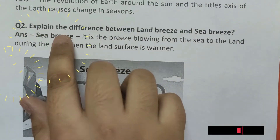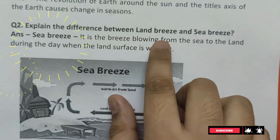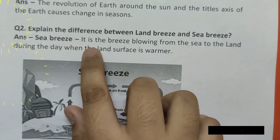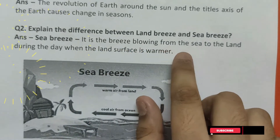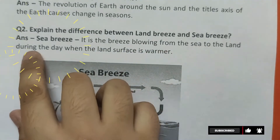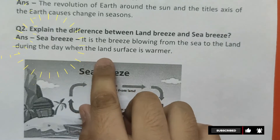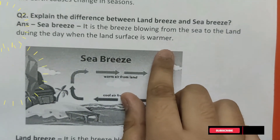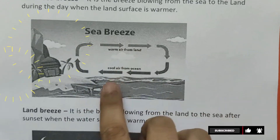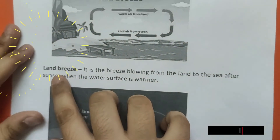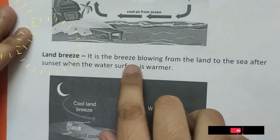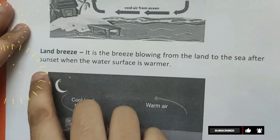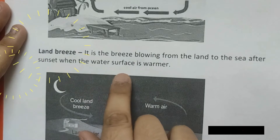Question number 2. Explain the difference between land breeze and sea breeze. Answer: Sea breeze is the breeze blowing from the sea to the land during the day when the land surface is warmer. Land breeze is the breeze blowing from the land to the sea after sunset when the water surface is warmer.